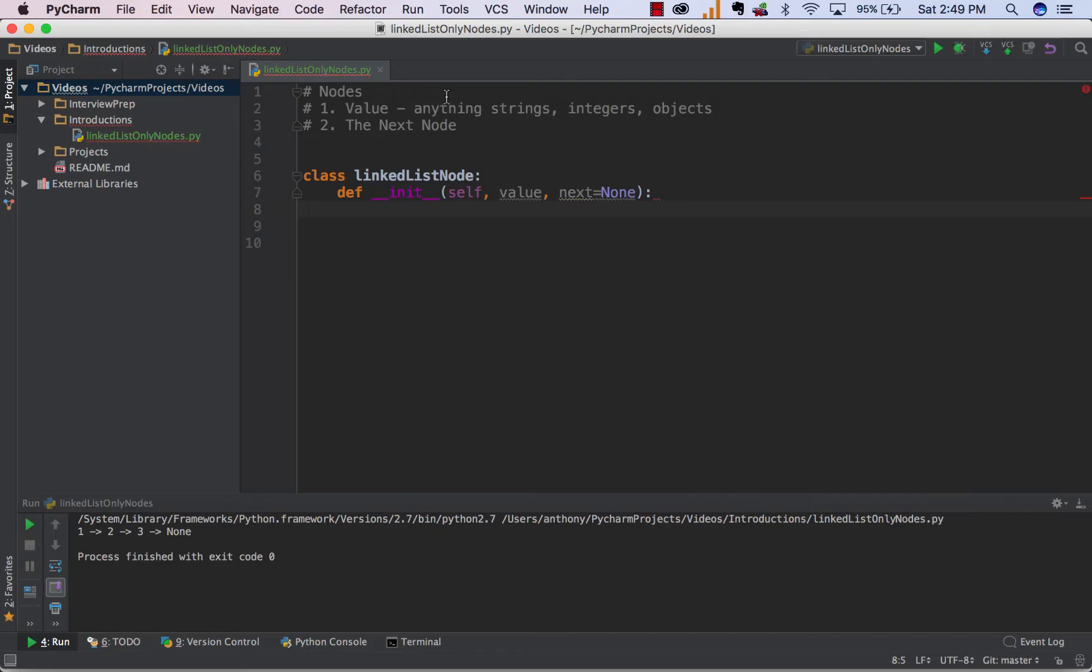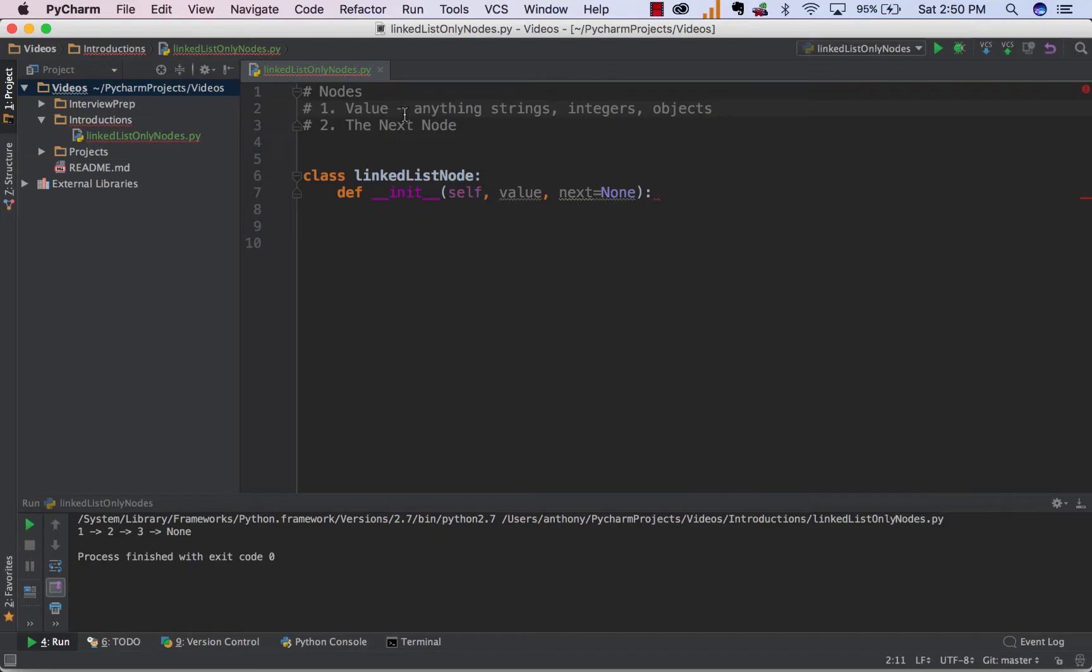If you remember from our last video, a linked list is pretty much just comprised of a bunch of data structures called nodes. Each node has two different attributes. The first attribute is the value of the node, which can be anything from strings to integers to characters to objects and so on.